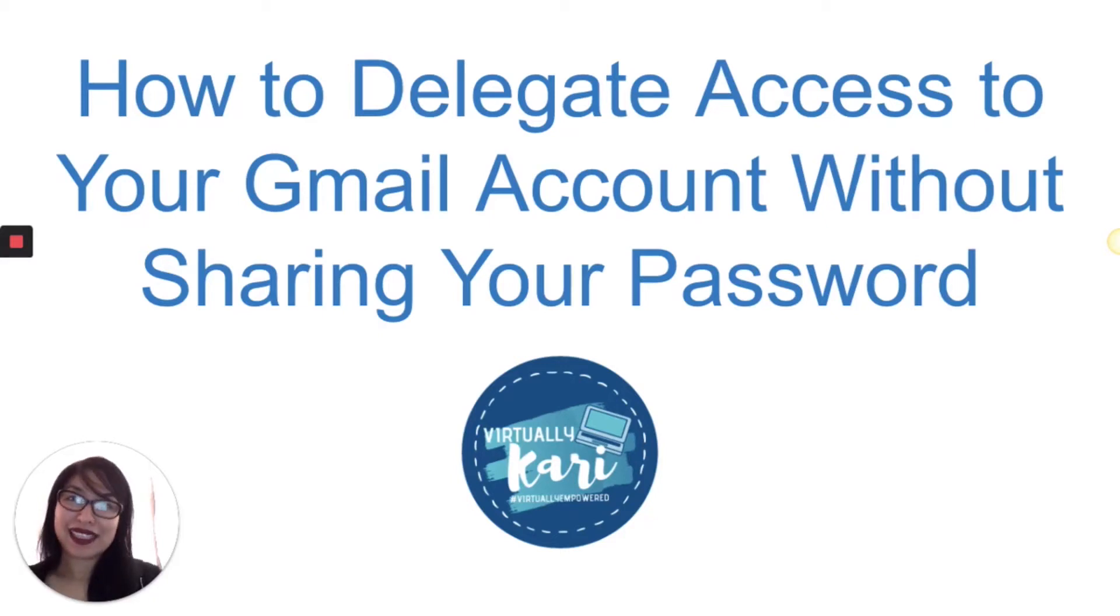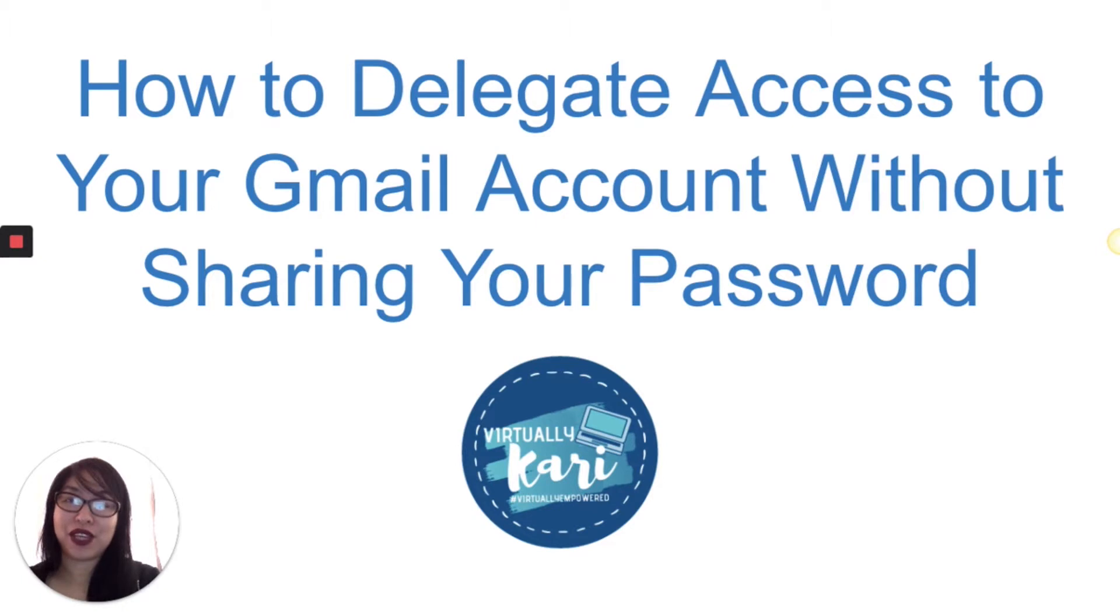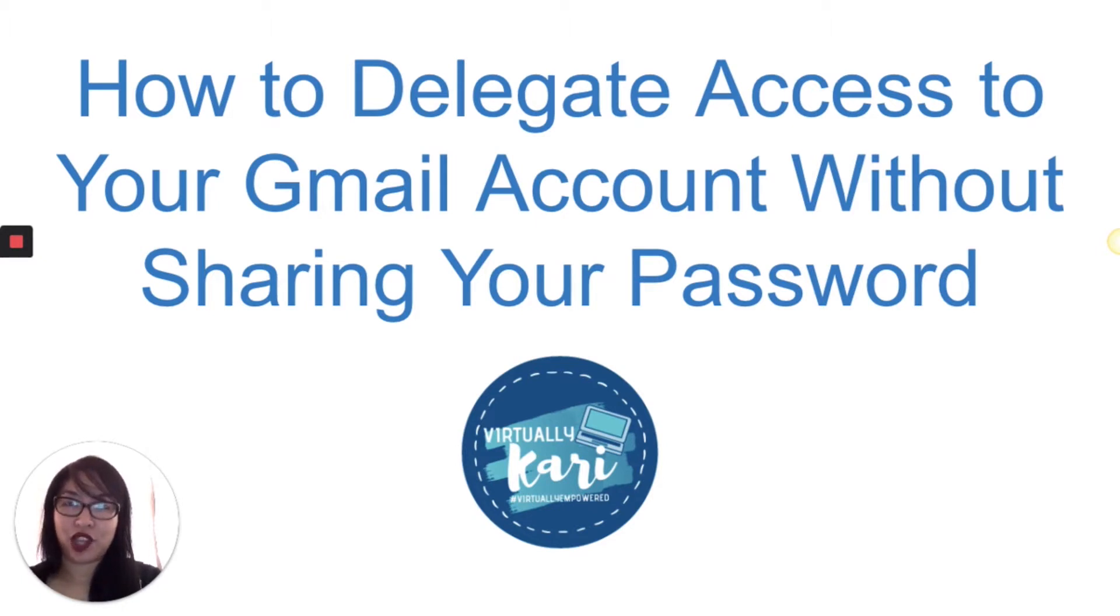Hey guys, Kari here from VirtuallyKari, and today we're going to talk about how you can delegate access to your Gmail account without sharing your password.